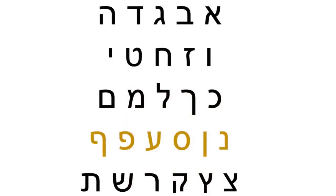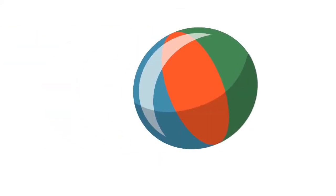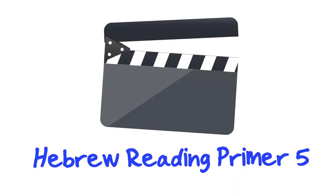Now you know seven more Hebrew characters. Just a few more to go. Very nice. Take a break or move on to the next video.